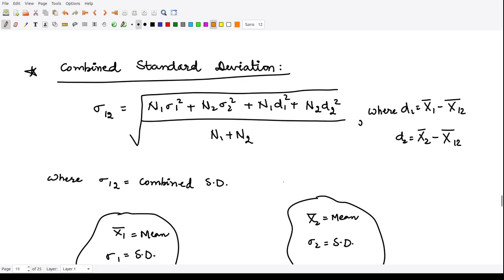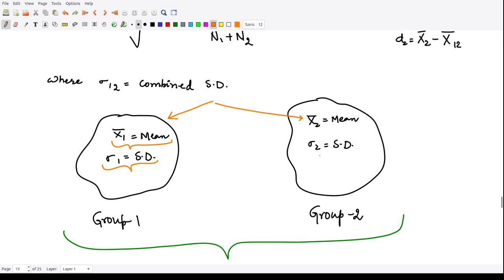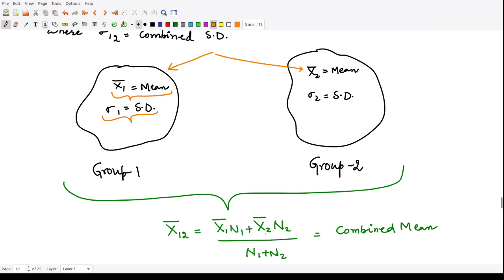Now let us define combined standard deviation. Why is it required? Suppose we have two groups — a teacher divides a class into two groups, one going to the library and one studying in class. The random variable is the height of students. For the first group, the mean is x1-bar with standard deviation sigma 1, and for the second group the mean is x2-bar with standard deviation sigma 2. We can calculate the combined mean of the whole class.